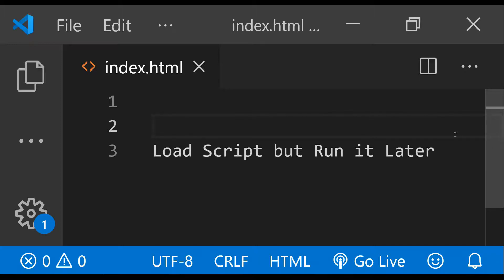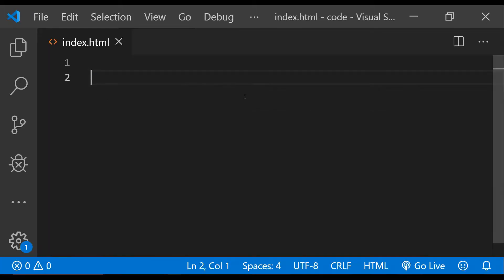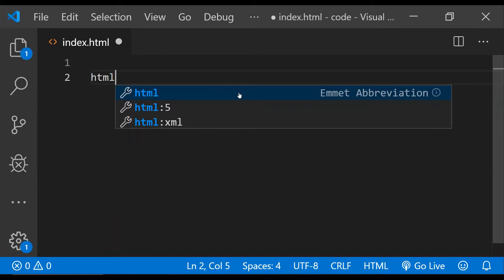To make this happen, all we need to do is use the preload rel attribute value of the link element. We can preload the script and then later create a script element to add the preloaded script to the browser. Let's now see how it can be done — this here is the index.html file.